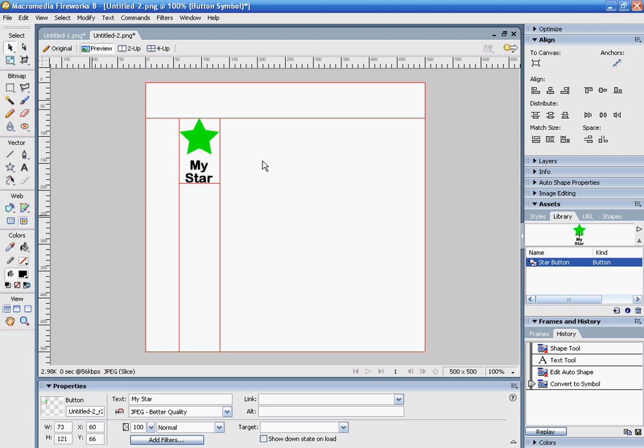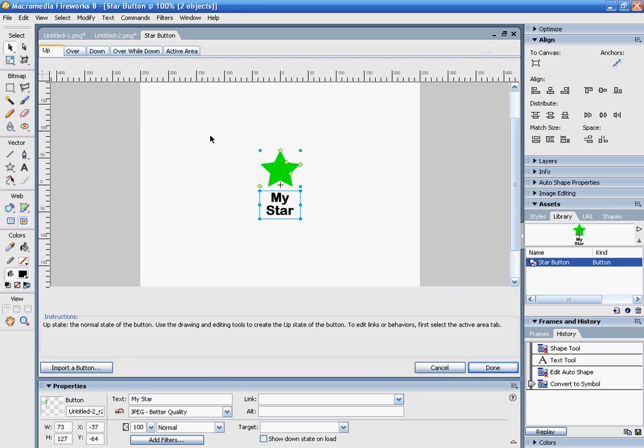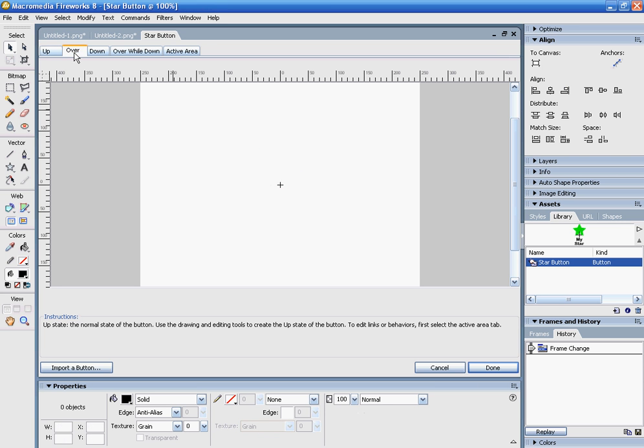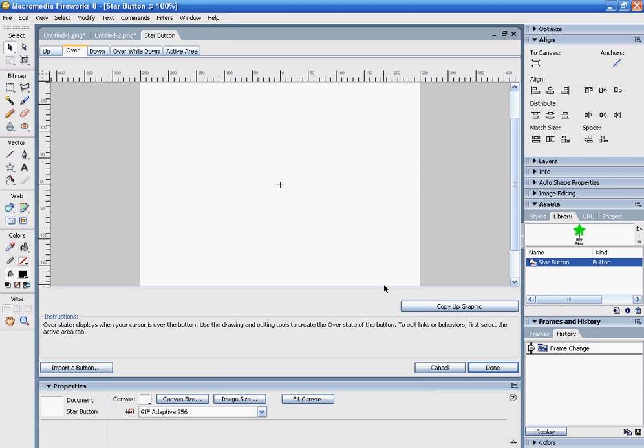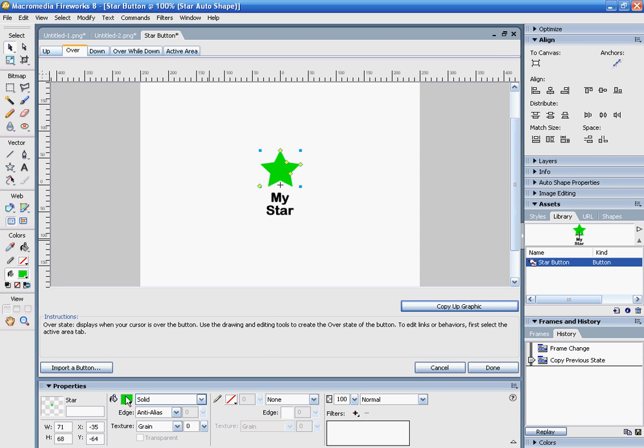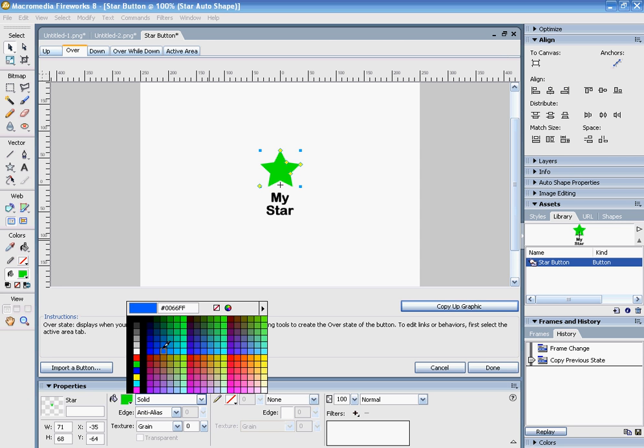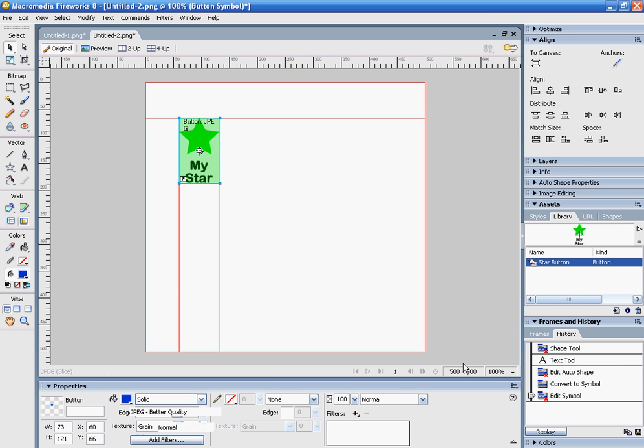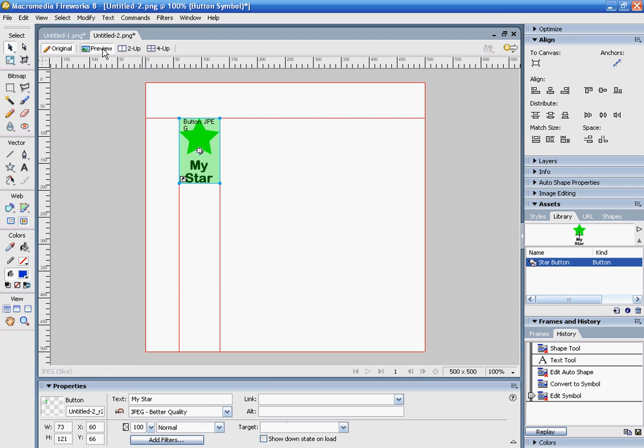Double-click to bring up the button editor. Click 'Over', copy the up graphic, and now maybe I want to change my star to a different color when I roll over it. When I preview, you can see it's green, and when I roll over, it turns blue.